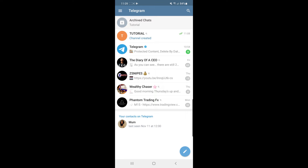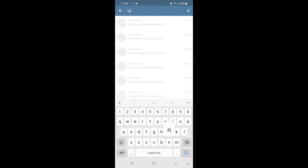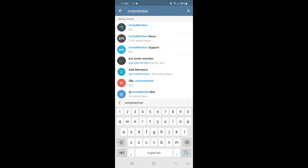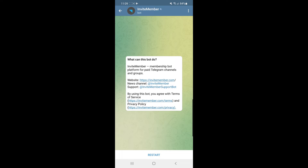Go to the search icon in the top right-hand corner and search for something called 'invite member'. Once you find it, click on the top search result. At the bottom it will have a Start button — simply select that.